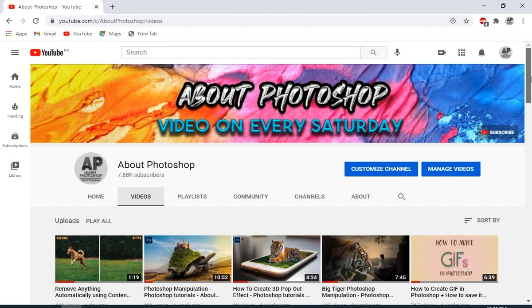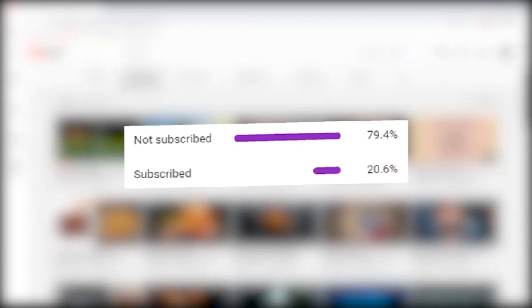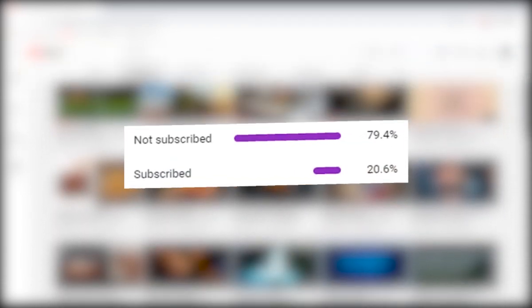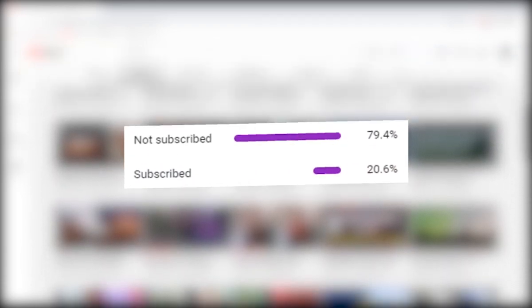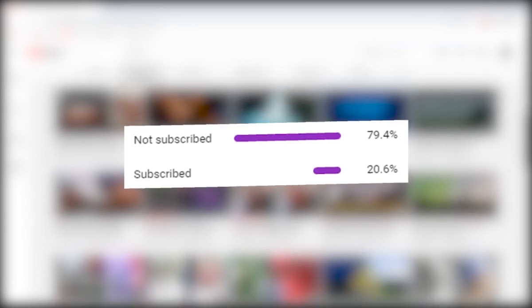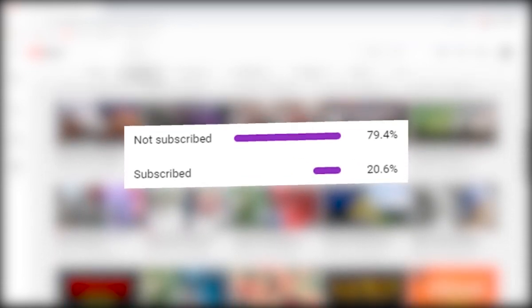And turns out that most of you who watch my videos aren't actually subscribed. So if you like the content and want to support the channel, then please do it. It's free and you can always change your mind later.